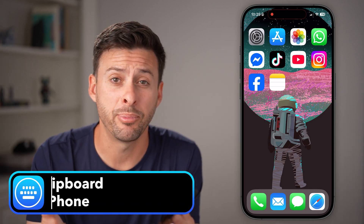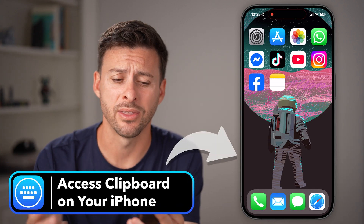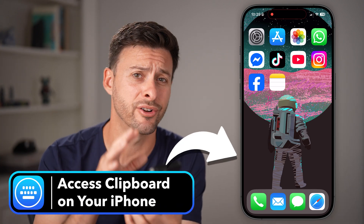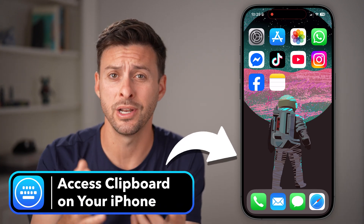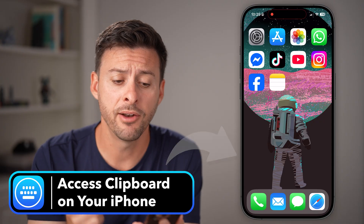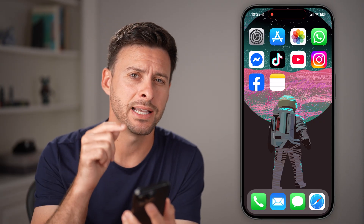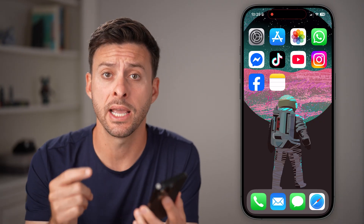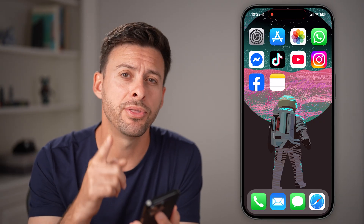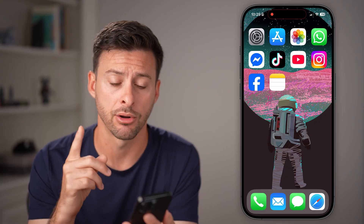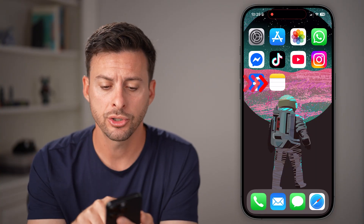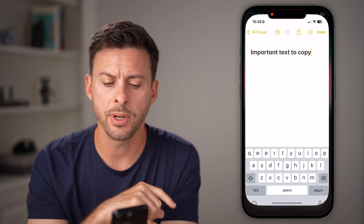For whatever reason, Apple decided to make the clipboard on your iPhone pretty bad. Unfortunately, it's not as simple as an Android phone, but there is a workaround to access your entire clipboard. I'll show you how to do it.